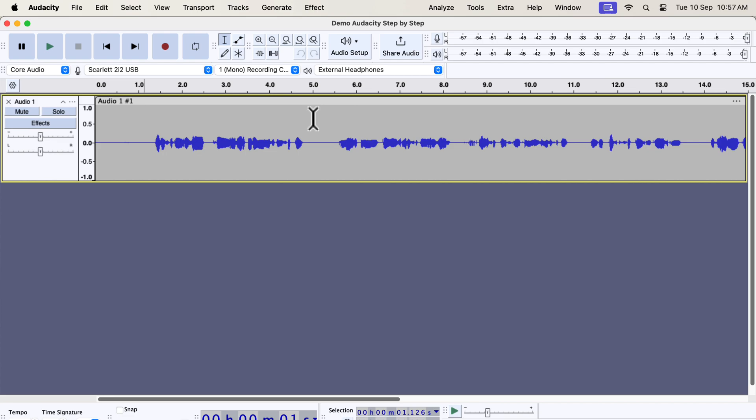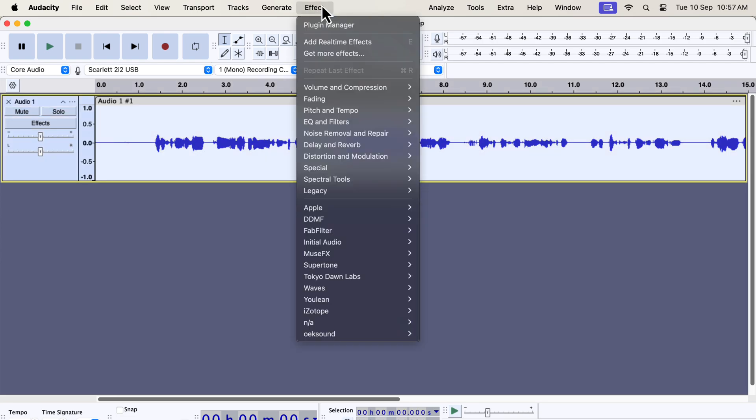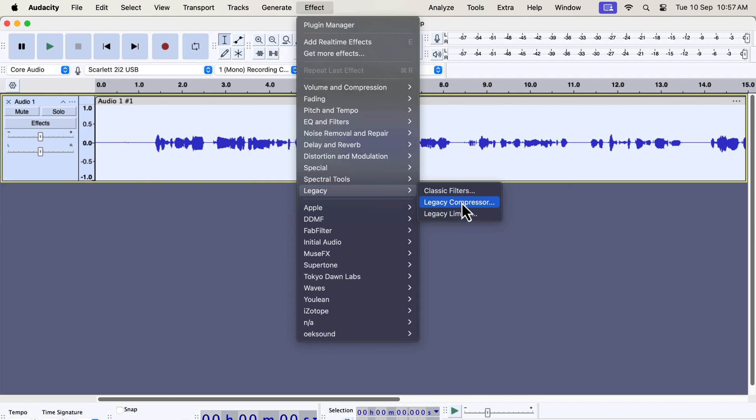Audacity 3.6 has a completely new algorithm for the compressor and limiter effect. It has caused problems for people who relied heavily on the old compressor. Audacity has added a new menu in effect, called Legacy.